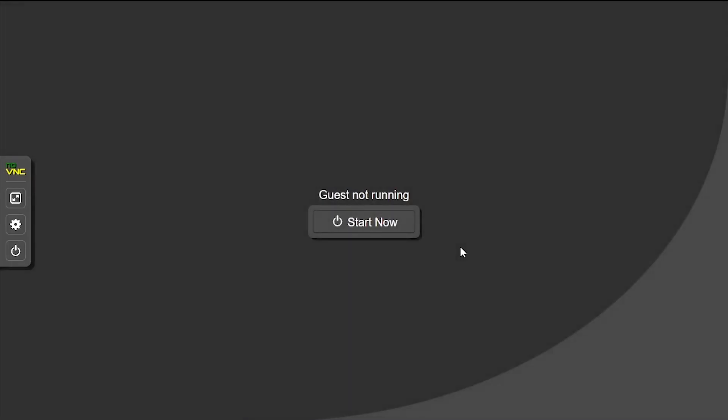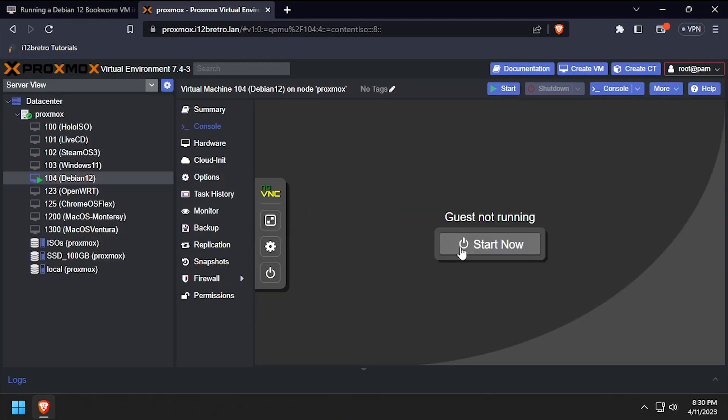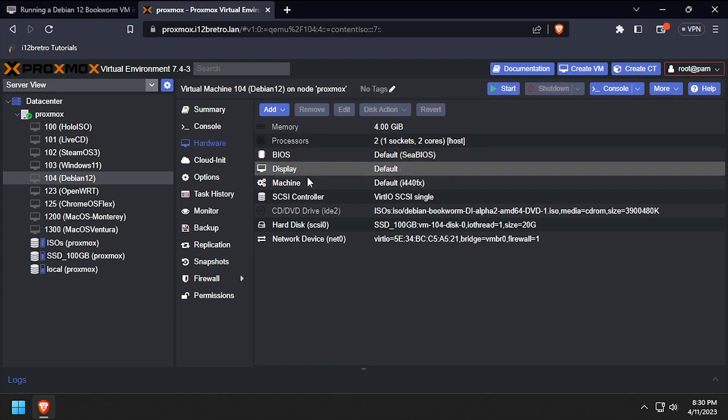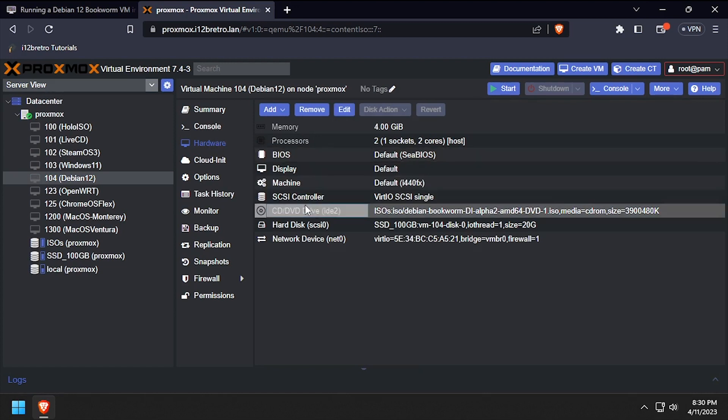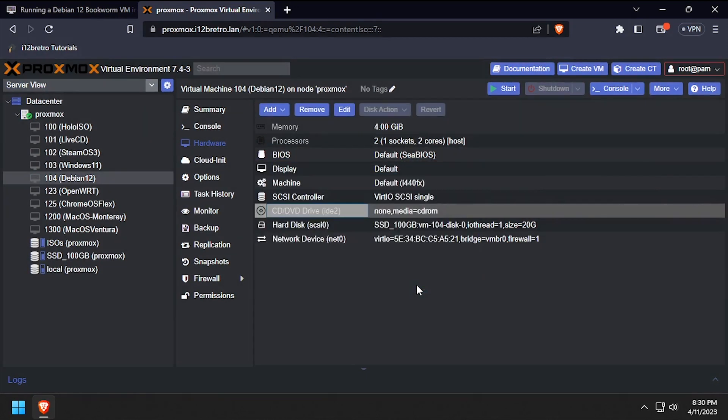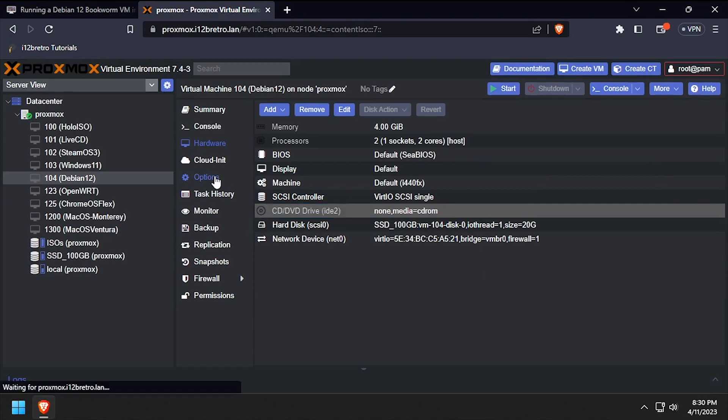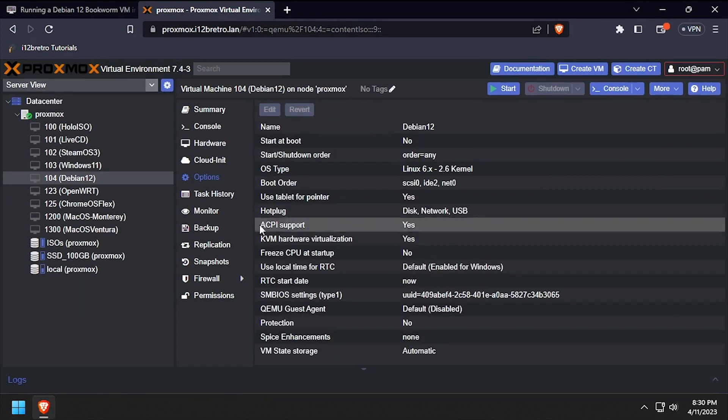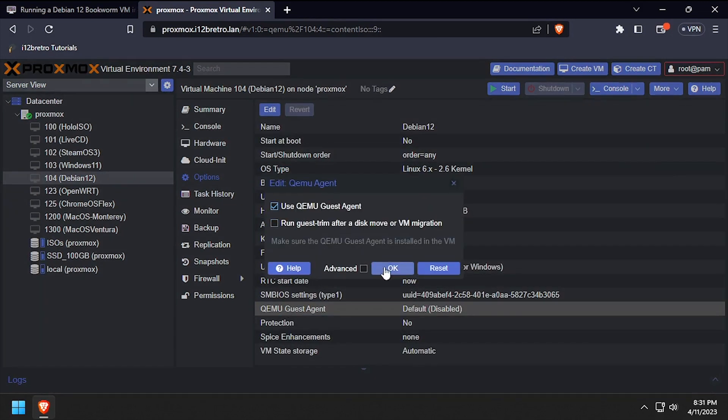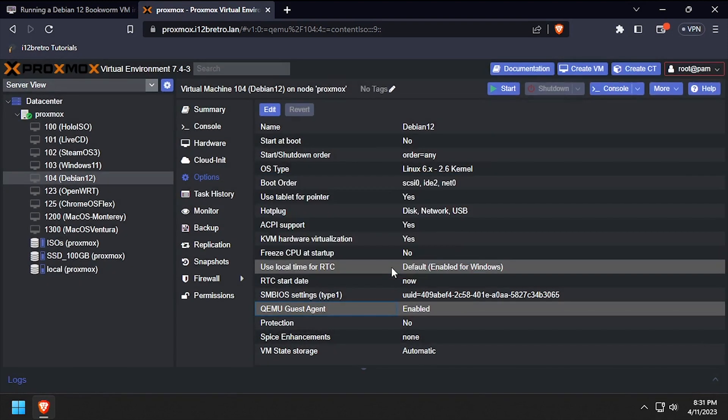Back in the Proxmox web UI, select hardware, then double click the CD DVD drive to edit it. Select do not use any media and click OK. Select options from the sub navigation menu, then double click QEMU guest agent, check the box to enable it and click OK.